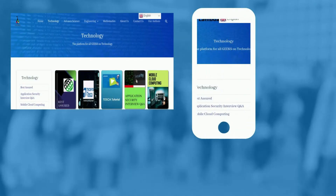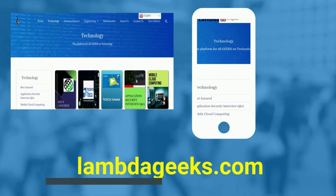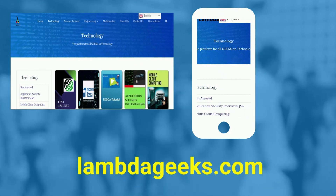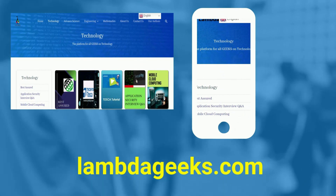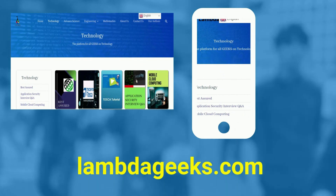Please visit our website lambdageeks.com for more articles on technology, engineering, mathematics, and various other domains.